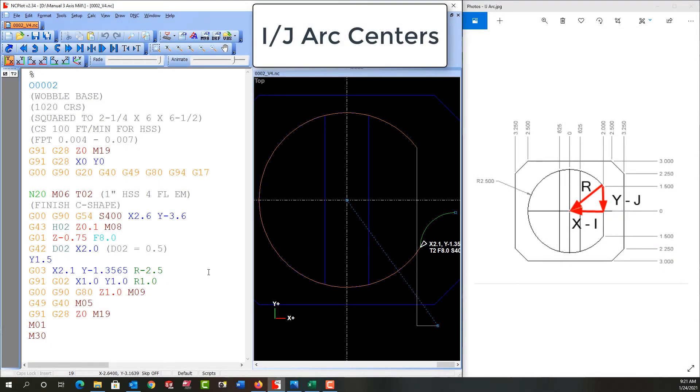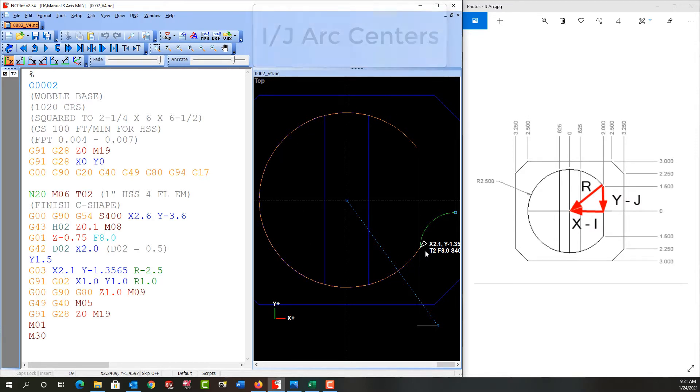In the previous video we looked at the difference between R and R minus and how we use R minus to sweep through this arc. In this video I want to discuss the use of I's and J's, since not every CNC machine will accept the letter R to describe the radius.